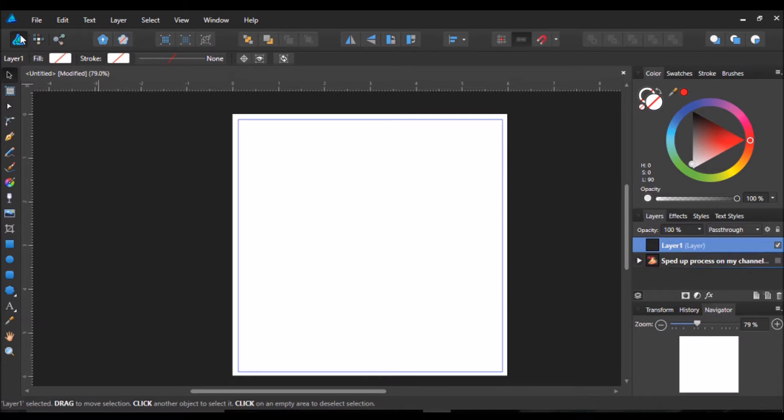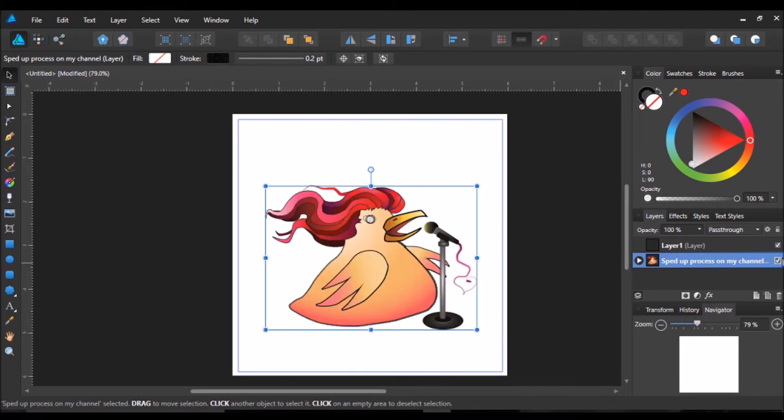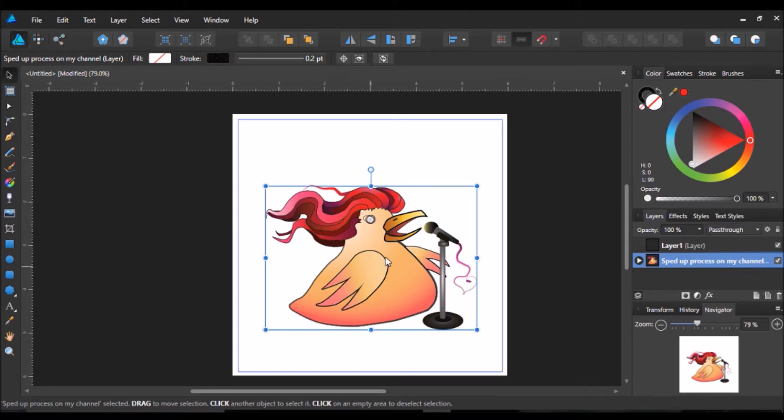So the first thing I'm going to talk about is Persona. Now there are two types of Persona, well there's actually three, there's the Export Persona as well. But the two main ones I want to talk to you about that were shocking for me was the Pixel Persona and the Vector Persona.